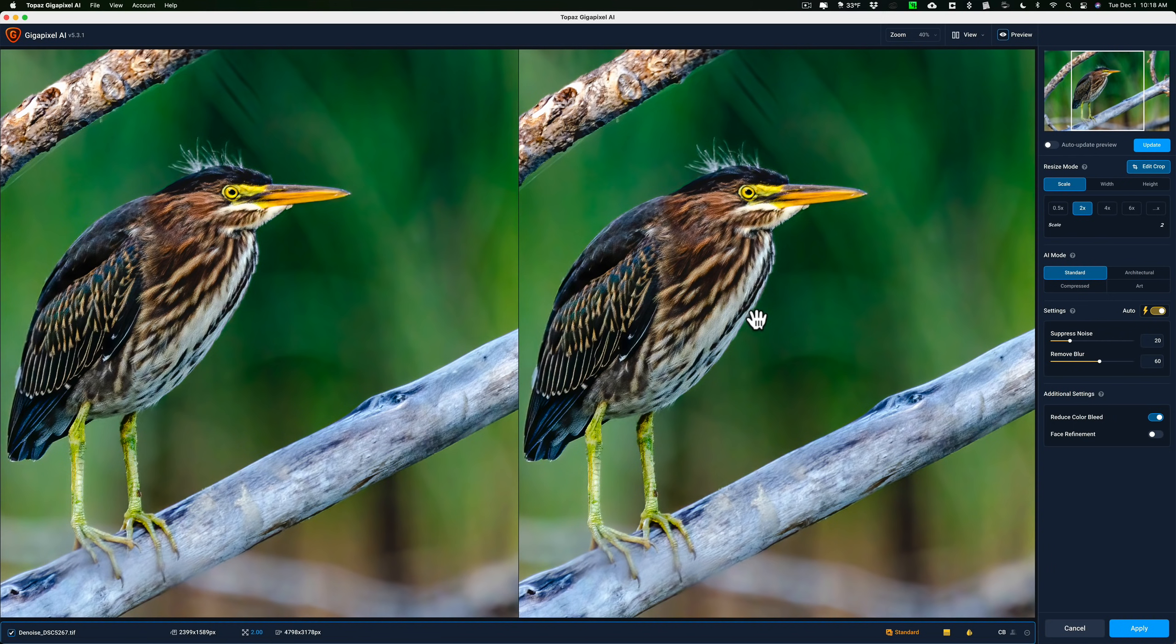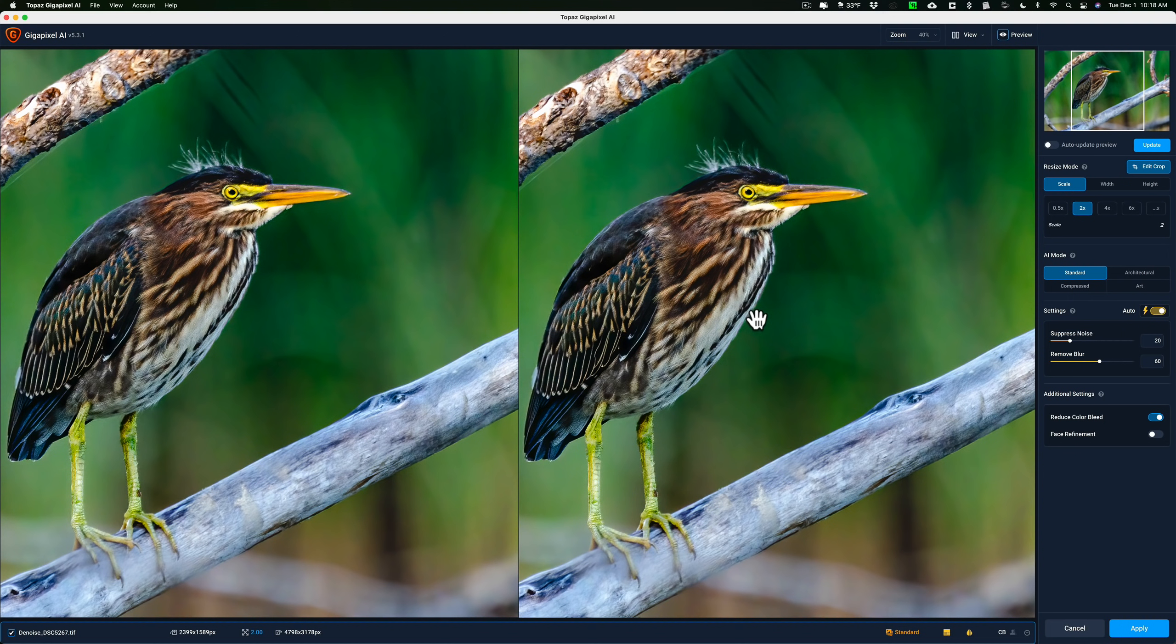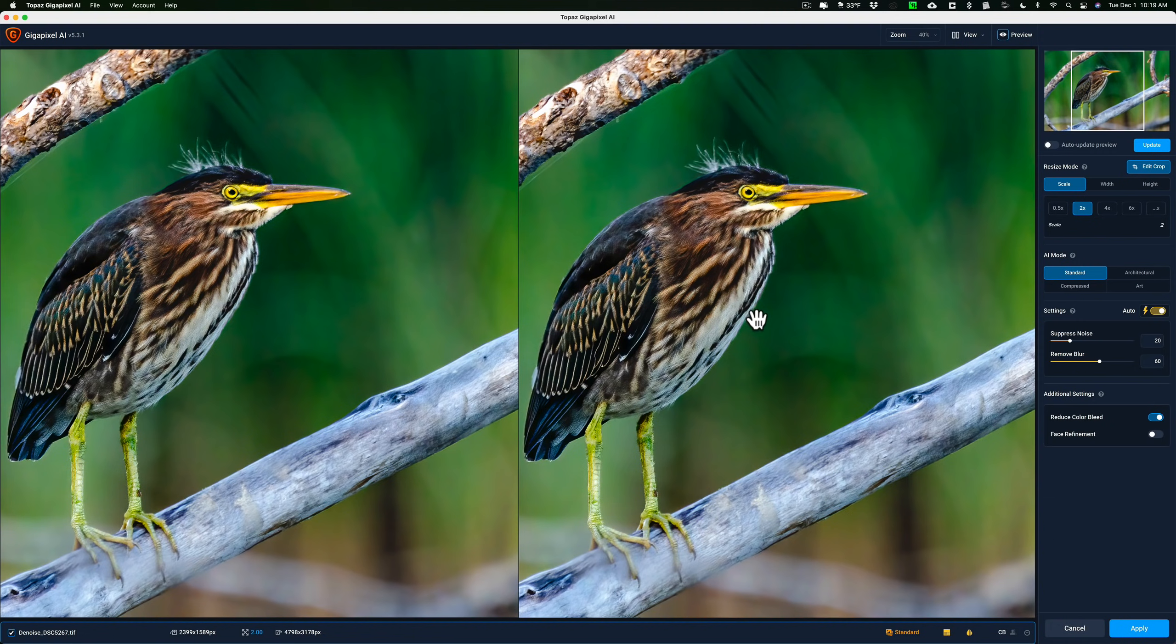You know, it's really every image is different. Some images, I may need to do sharpening in both Denoise and Gigapixel. Other images, I may only need to do the sharpening in Denoise. Some images, I won't use Denoise at all. I just did everything in Lightroom, even cropped it, but I want to send it to Gigapixel. And in those images, it's on an image by image basis, whether or not I'm going to suppress noise or remove any blur with that. So that's kind of the order of operation as far as those two applications are concerned.